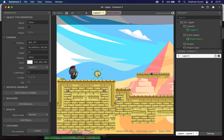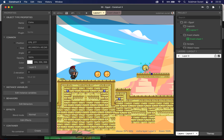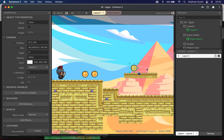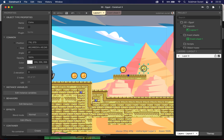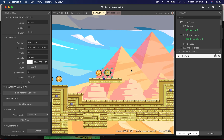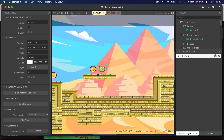Happy with that, I'm going to close this, resize the coin, and place it on the layout. I'll copy and paste — Ctrl+C, Ctrl+V — and paste a few coins on the layout for the character to collect.